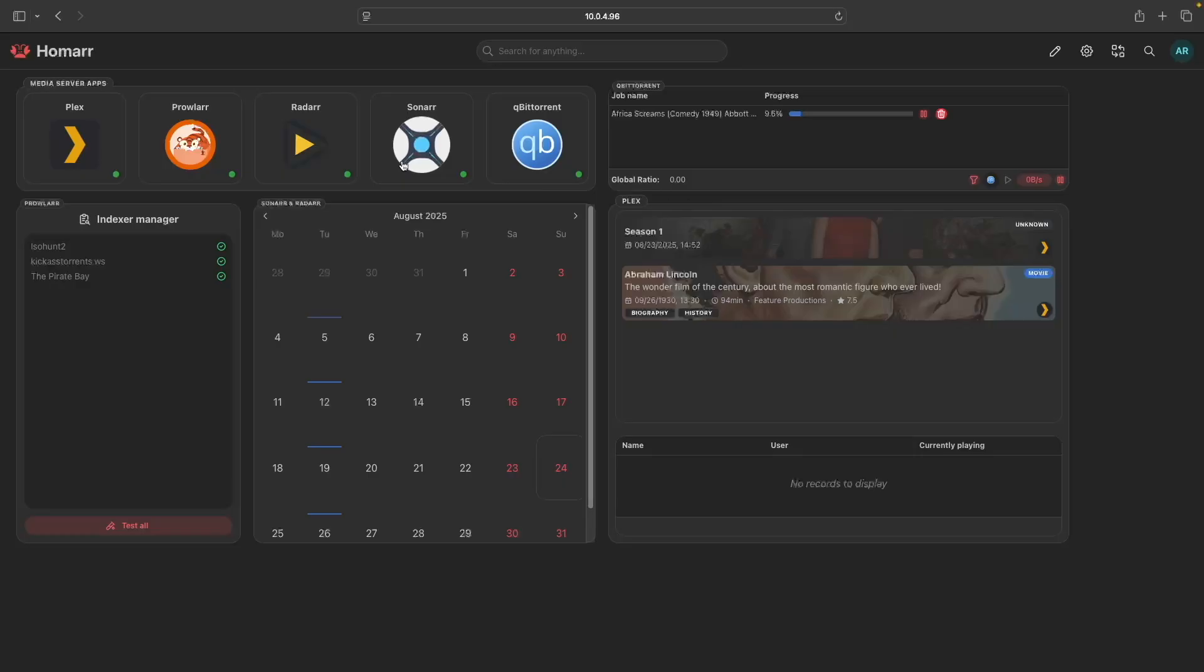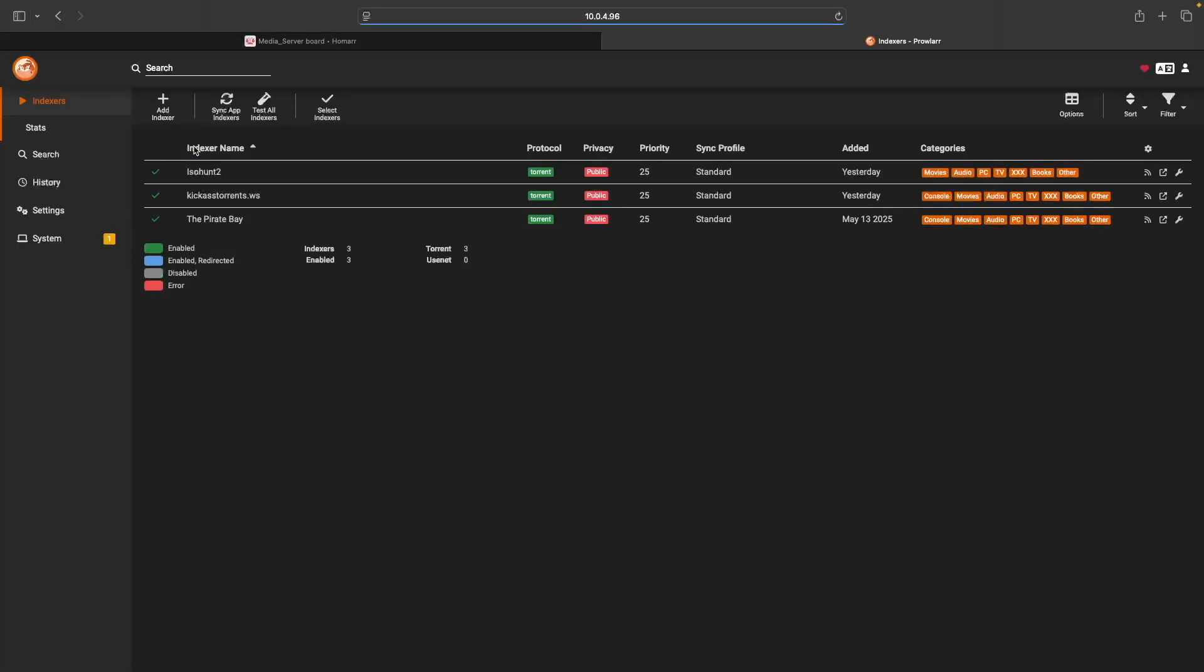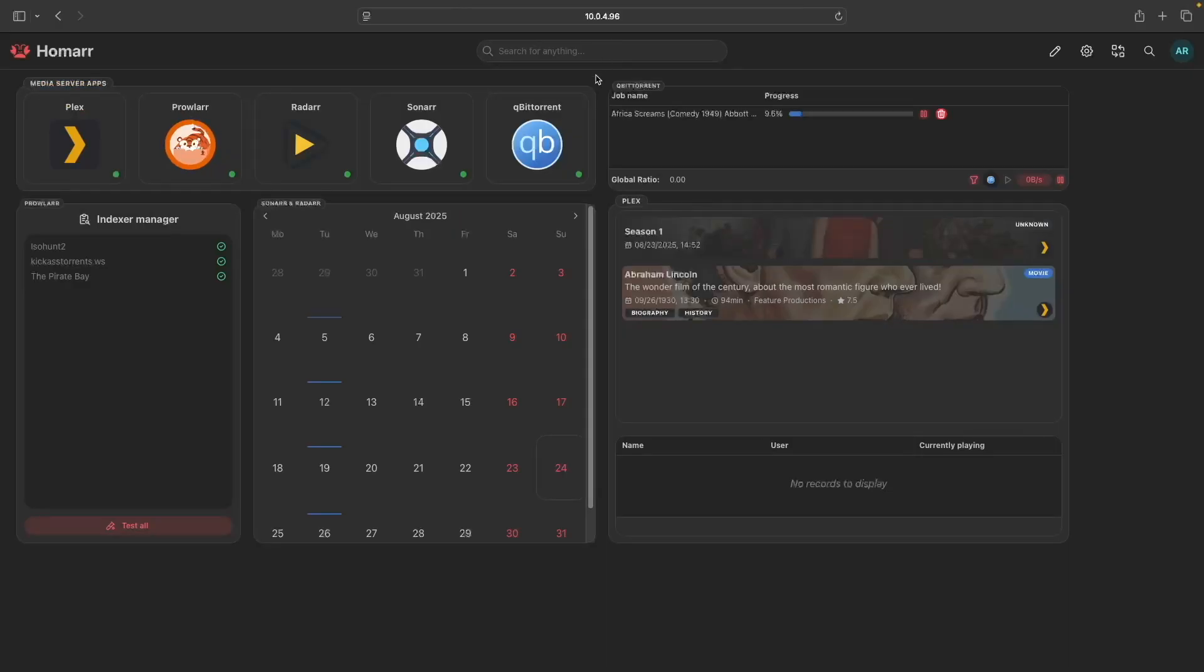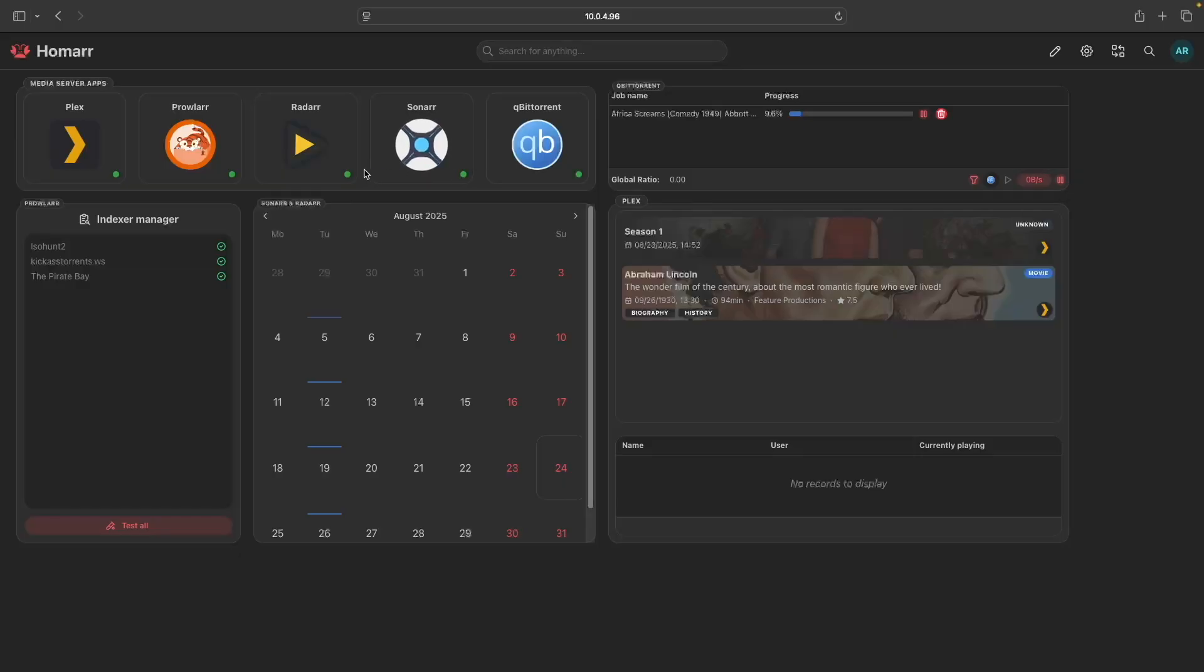What we'll end up with is a dashboard that looks like this. All the applications will have clickable buttons that will launch the app in a separate browser tab. They'll also have a green indicator displaying if the app is online or pingable, which turns red if it isn't.